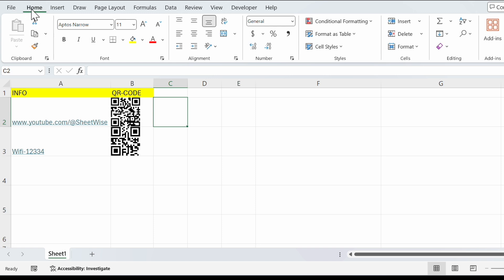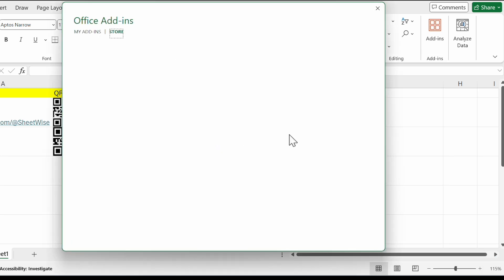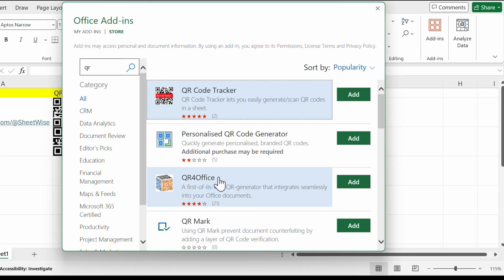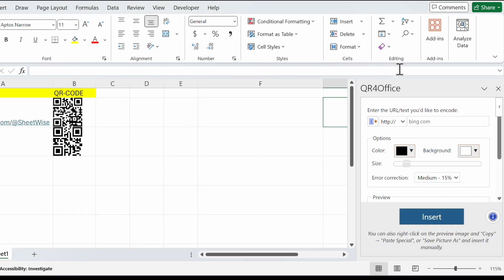We use Home, Add-ins, click on it, More Add-ins, and now we search for QR. QR for Office. Add, continue, and now you have this add-in.